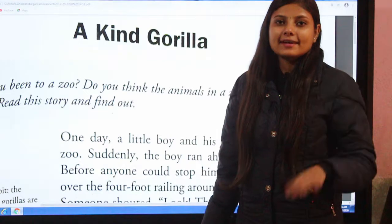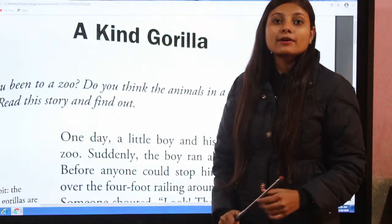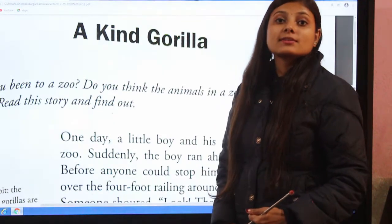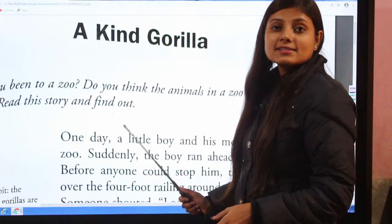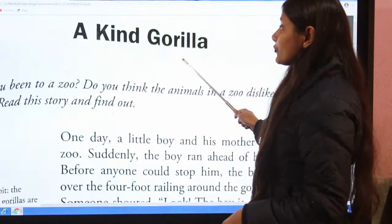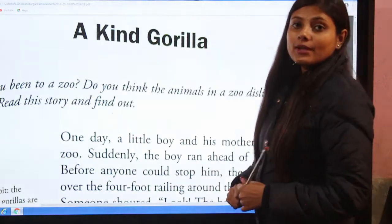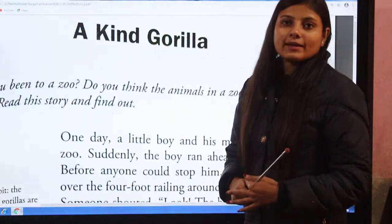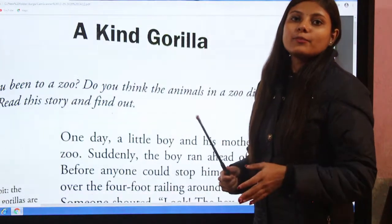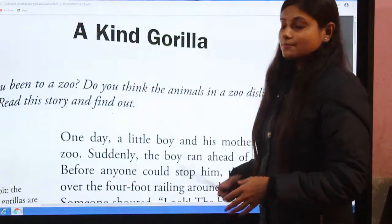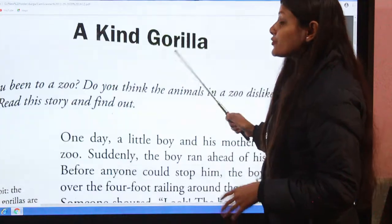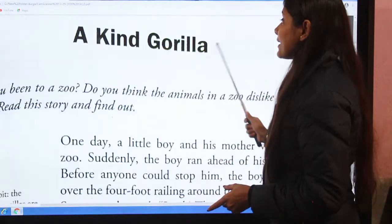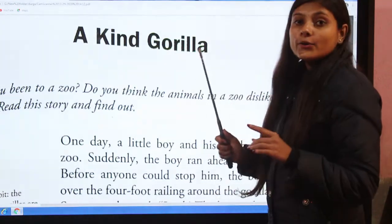Hello students, it's me Durga Bhattrai, and I'm back again with the subject English Grade 3. I would like to welcome you to our online virtual class. Today we are going to read 'A Kind Gorilla', Unit 6.